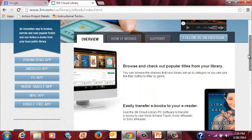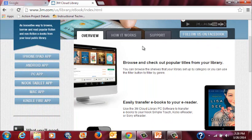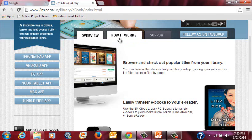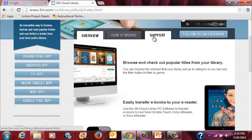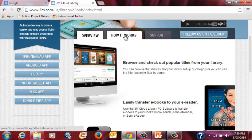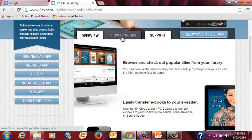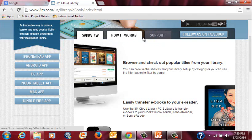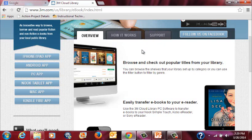On the left-hand side, as you scroll down through this overview, you can see there are apps for iPhone and iPad, Android, PC, Nook Tablet, Mac, and Kindle Fire. Also on here is an overview of how it works and some support. Click on one of these if you have trouble with any of these downloads.